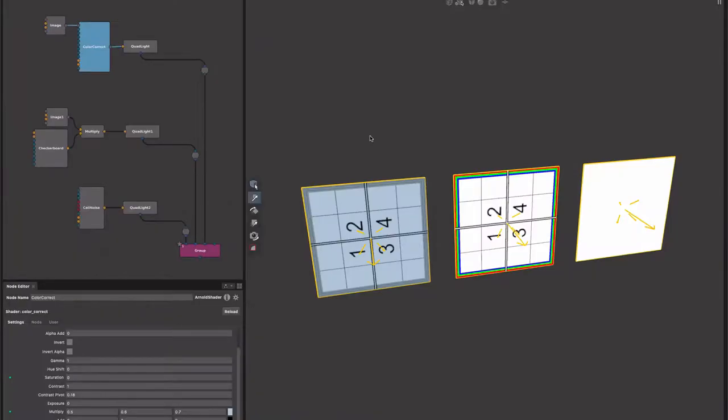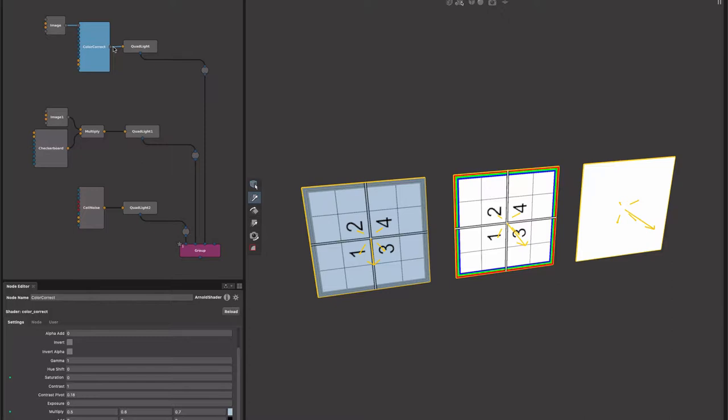We mentioned earlier in the video we had varying support for different networks connected to area lights, so I just wanted to talk a little bit more about that. You can see we've got three different ones here. The first one is the quad light with an Arnold image.